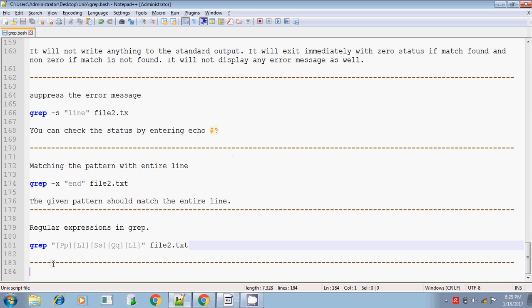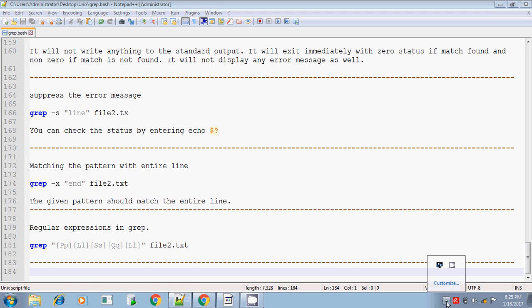And that's all about the grep command. We will discuss some other topic in the next session. Thanks for watching. Bye.